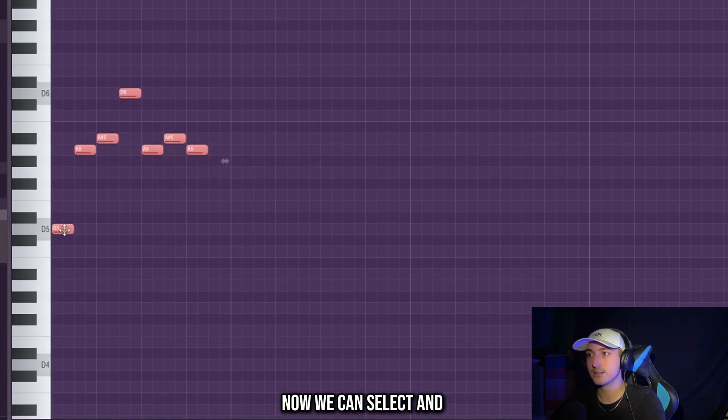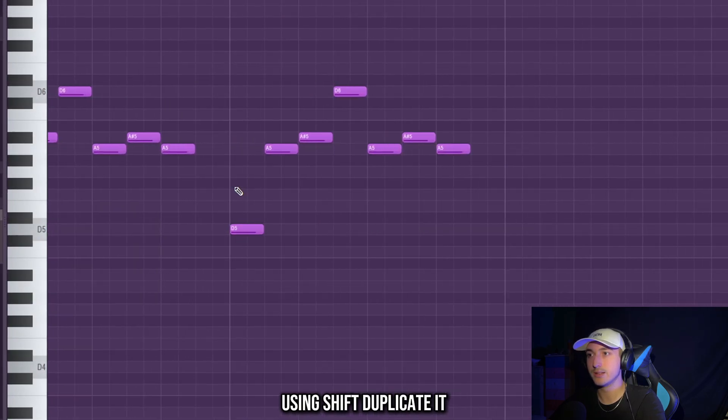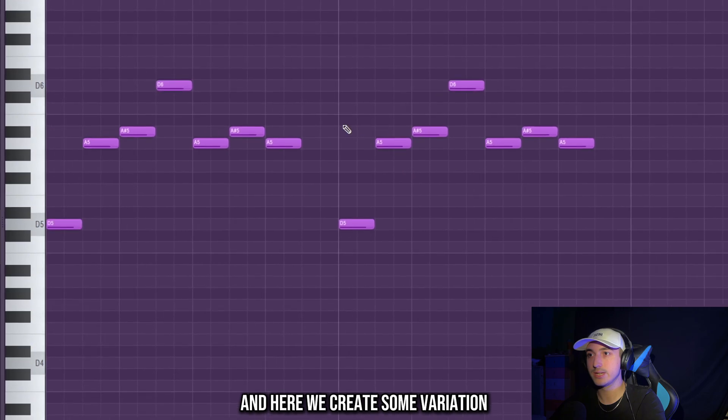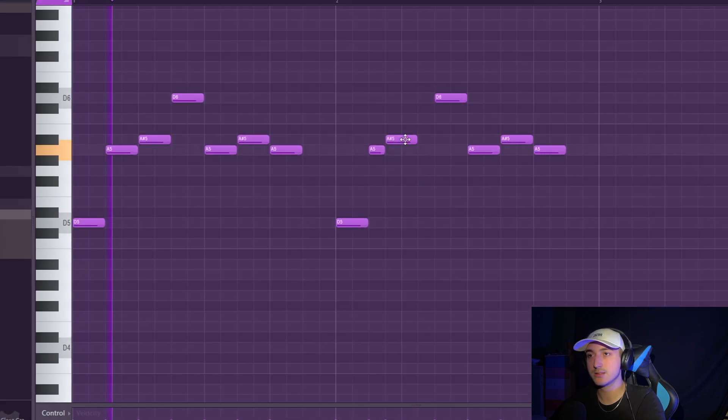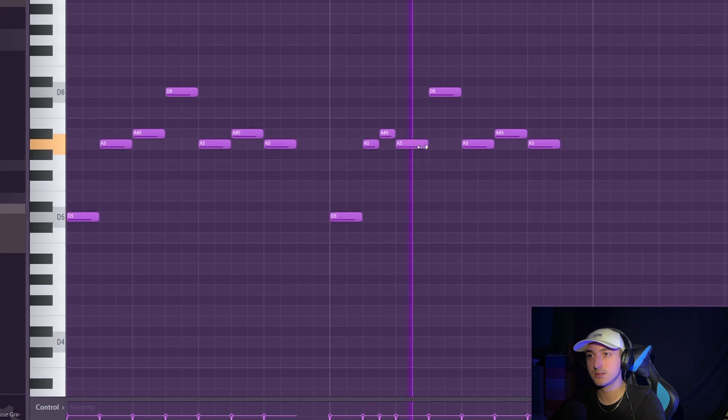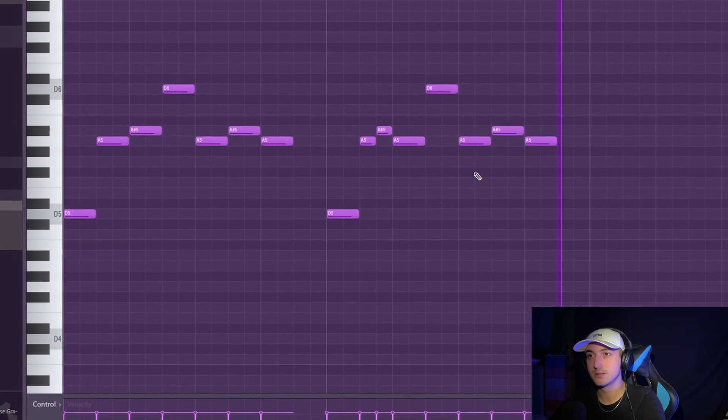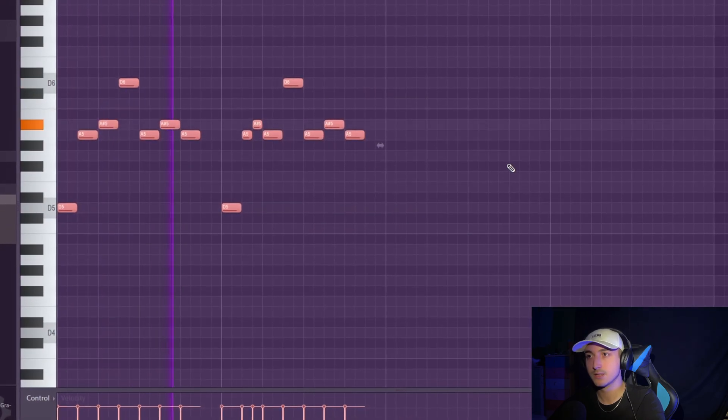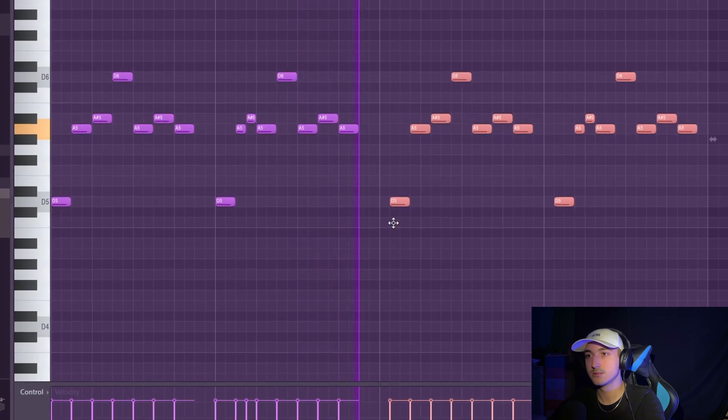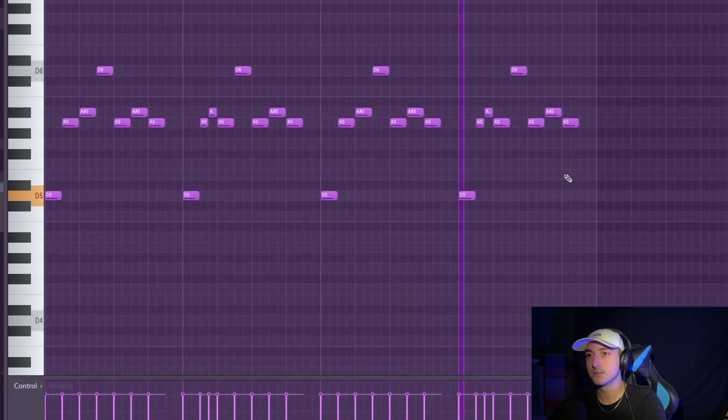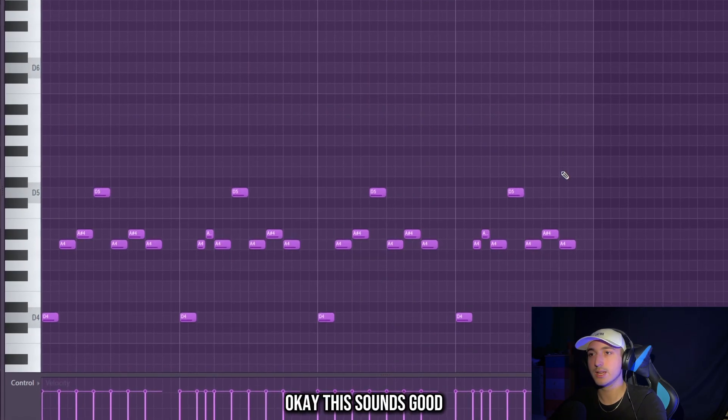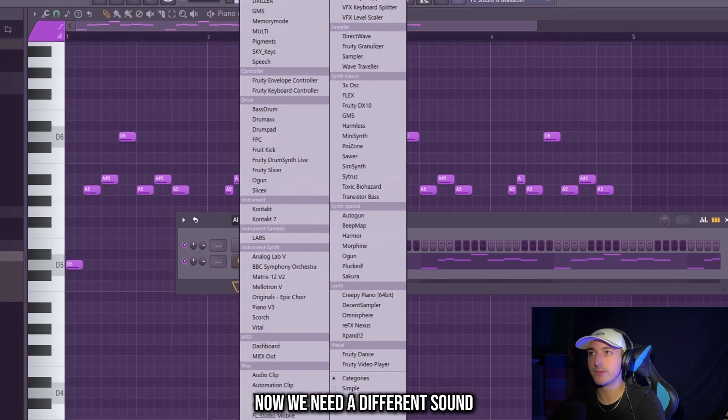Now we can select and using shift duplicate it. And here we create some variation changing bounce a bit. Okay this sounds good, now we need a different sound.